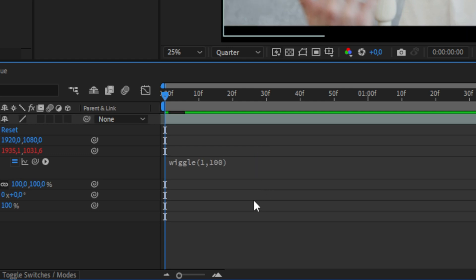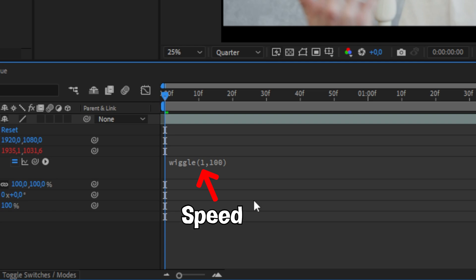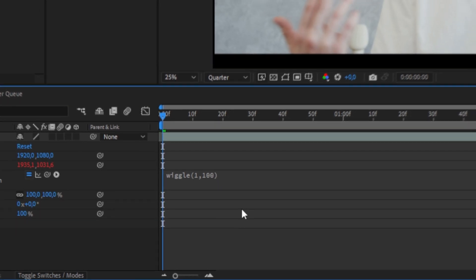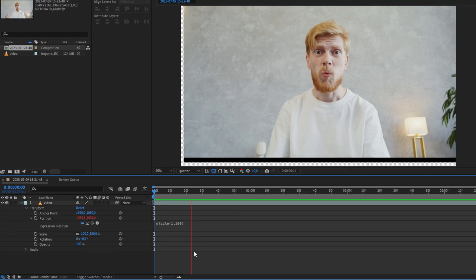Then simply click on this gray space to exit the expression. So just to explain this really quick, the first number in this case is the number 1 which is the speed of the wiggle. And the 100 is the amount of wiggle. So you can freely play around with the numbers if you want.